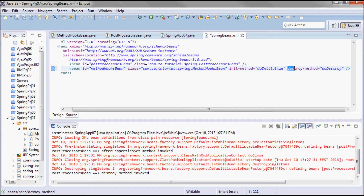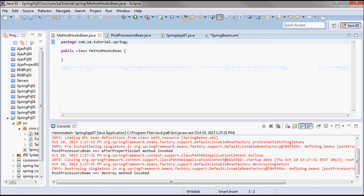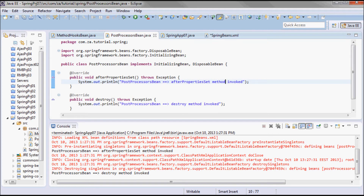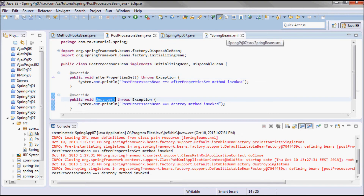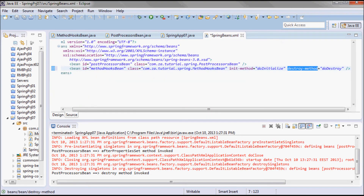So essentially, instead of having the post processors bean implement interfaces to get an afterPropertiesSet method and a destroy method, here I'm defining those init and destroy methods directly in the XML configuration file.